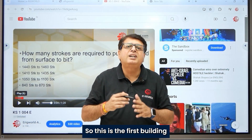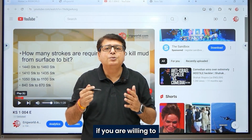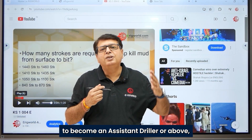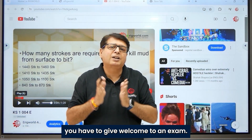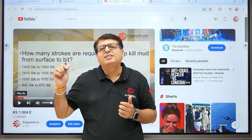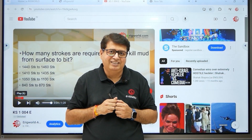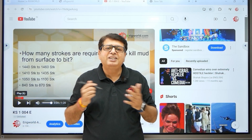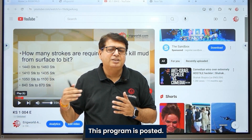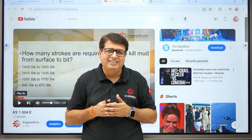This is the first building block of your career. If you are aspiring to become an AD or above, you have to pass the well control exam, and kill sheet is the first module you should learn. On the eRigWorld platform we have this program posted — you can buy it from there and start learning.